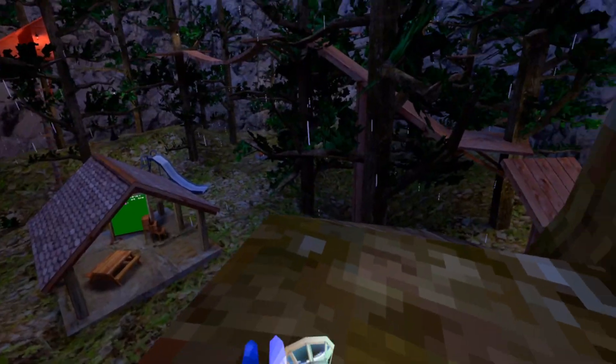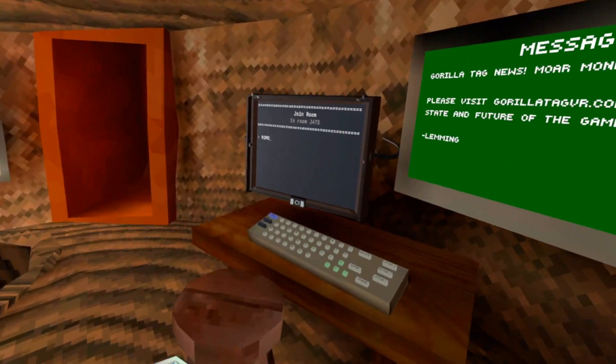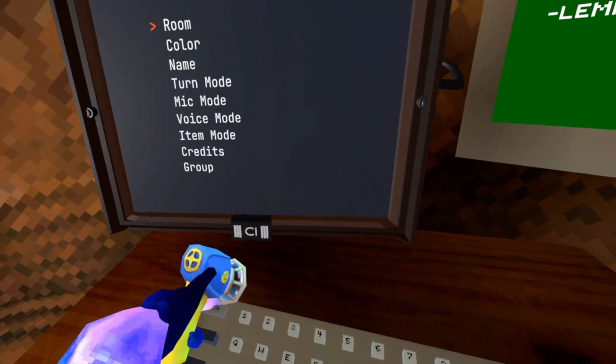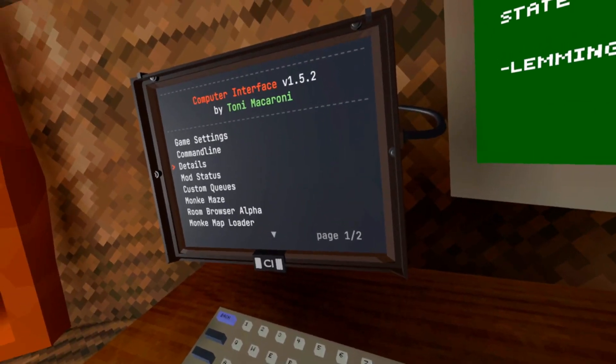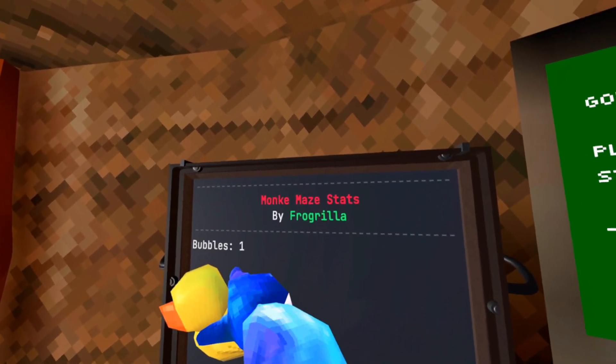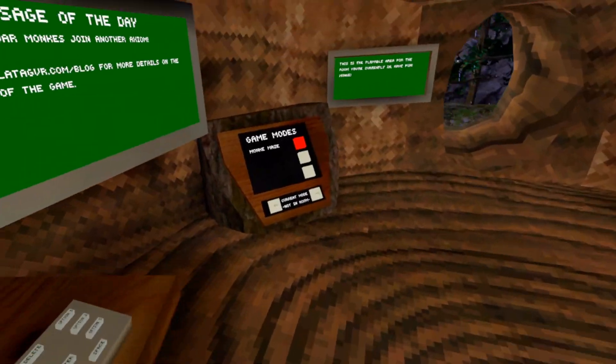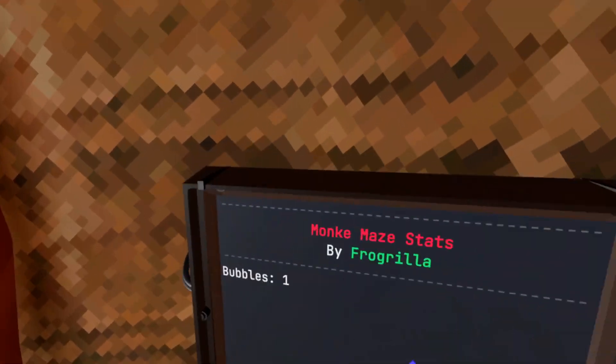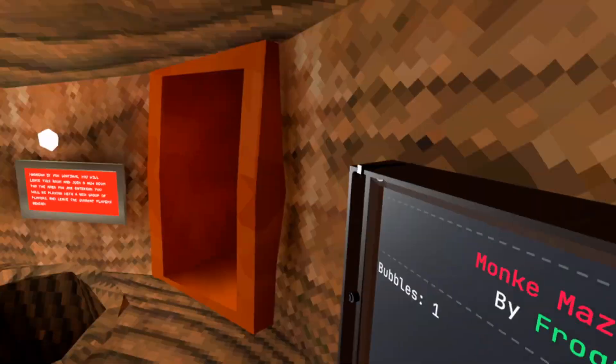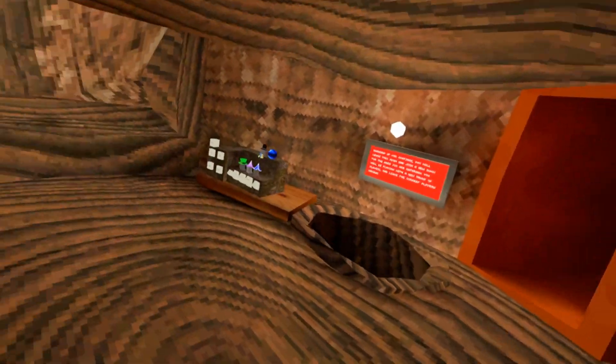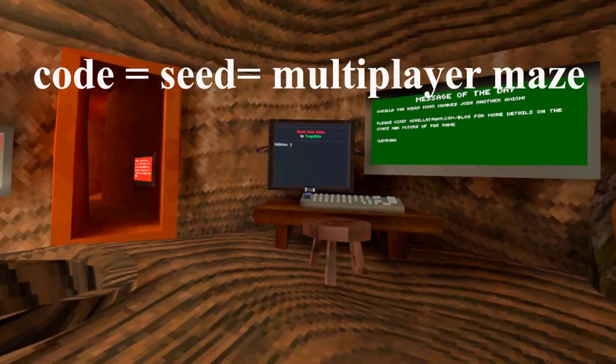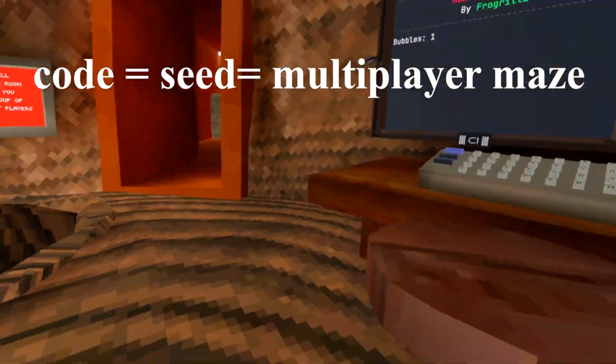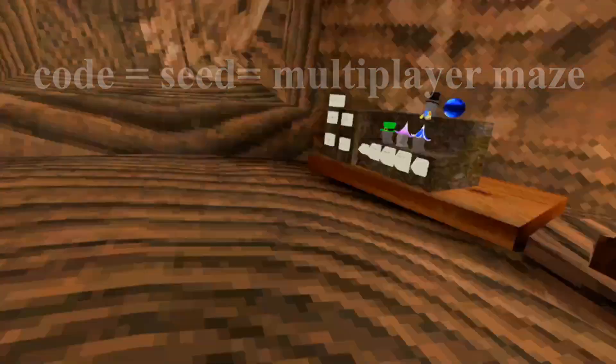So now that I got that, if you come to the computer, if you have the modded computer, you can go to Monkey Maze. And you can see I got one Bubbles. That's the relic thing that I got. Oh, let's go. So you'll go in, there'll be a different seed. Go into a new lobby for a different seed. And you'll be able to get a bunch of different relics and you can keep track of your stats.